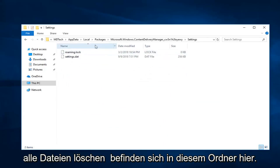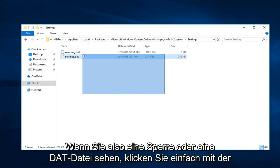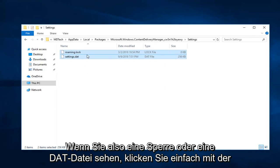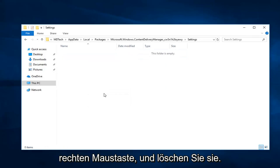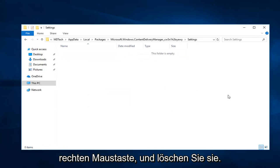Now you want to delete any files that are in this folder here. So if you see a lock or a DAT file, just right click, delete, clear them out of there.